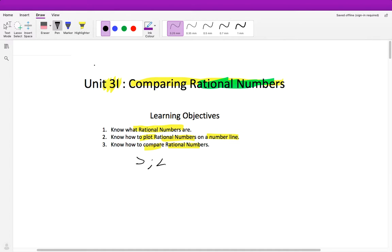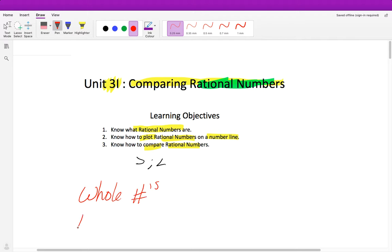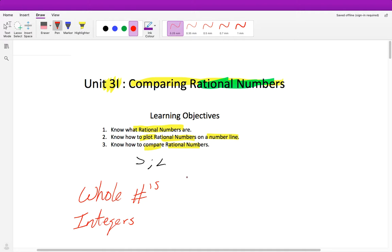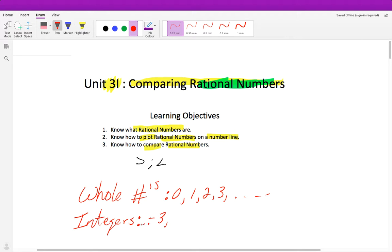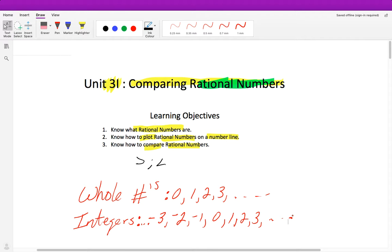We have already learned about whole numbers and integers — these are all different types of number sets. Whole numbers are 0, 1, 2, 3, and so on — only positive. And integers are all whole numbers and their opposites, so from negative infinity to positive infinity: negative 3, negative 2, negative 1, 0, 1, 2, 3. It's all whole numbers plus all of their opposites.